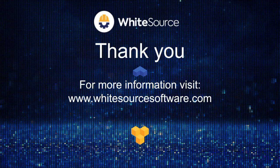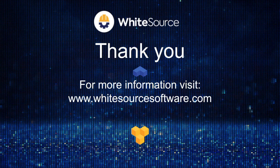Thank you for watching this presentation, and if you have further questions, please reach out to your WhiteSource representative, or you can visit our website for more information.